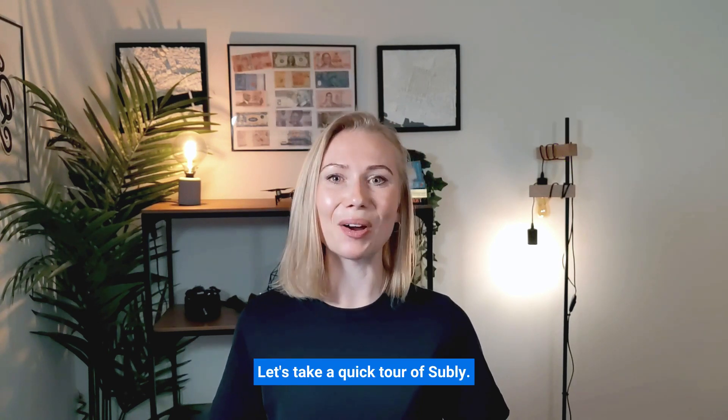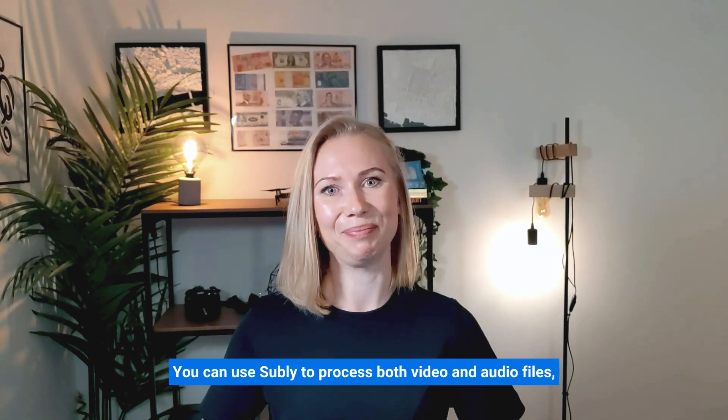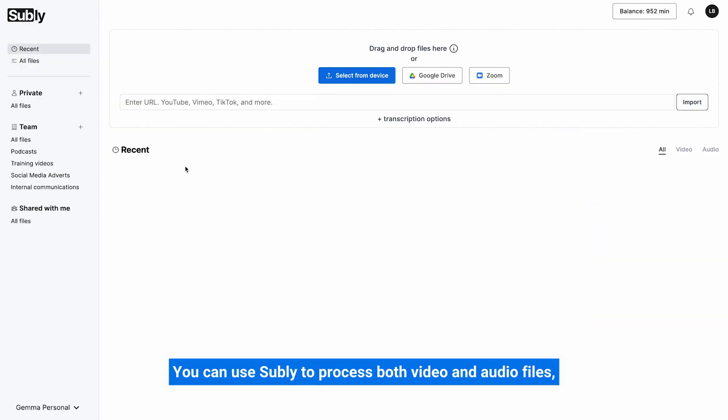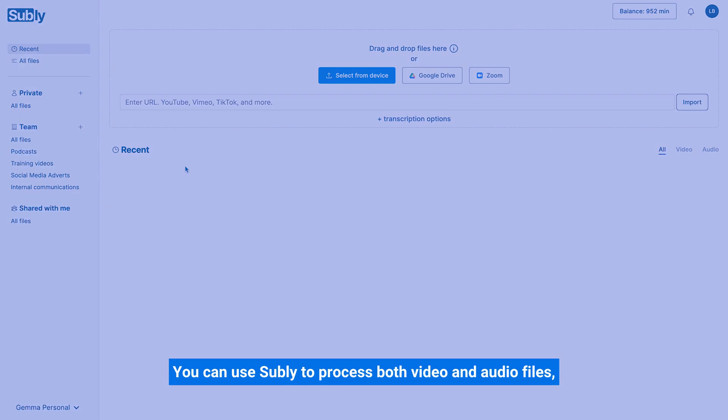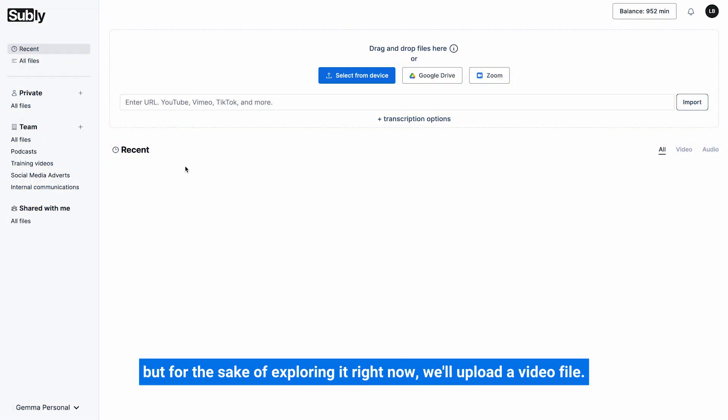Let's take a quick tour of Subly. You can use Subly to process both video and audio files but for the sake of exploring it right now we'll upload a video file.